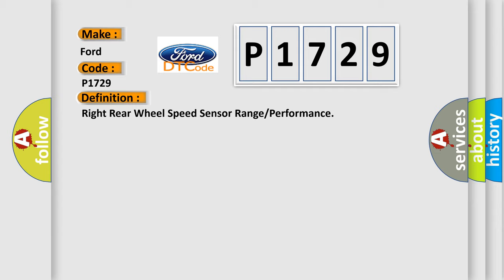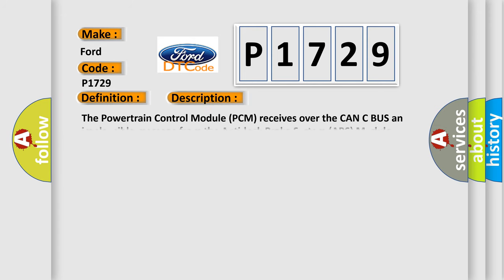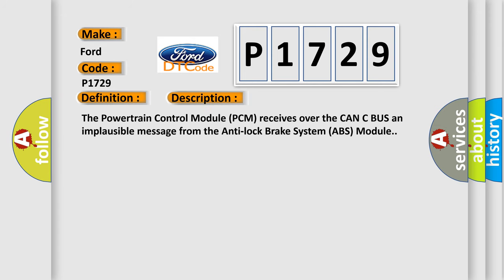And now this is a short description of this DTC code. The powertrain control module (PCM) receives over the CAN-C bus an implausible message from the anti-lock brake system (ABS) module.